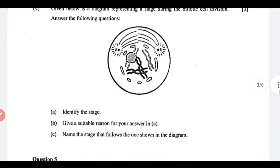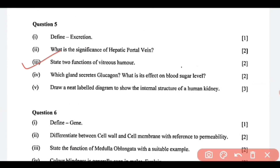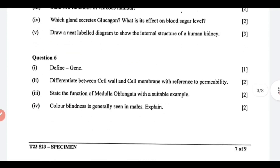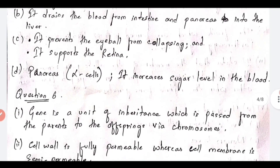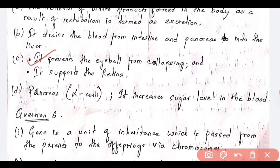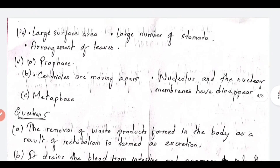Next is question number 3: state two functions of vitreous humor. What are the two functions? One, it prevents the eyeball from collapsing. Second function, you can write it supports the retina. These are the two functions of vitreous humor.